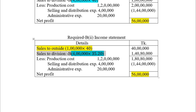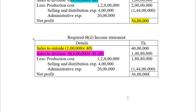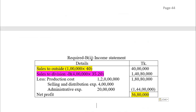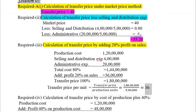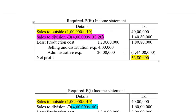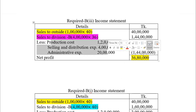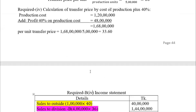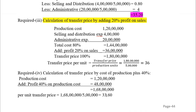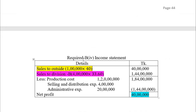In the income statement table, entries will change based on the transfer price method applied. Sales to Division B will reflect the transfer price under each respective method. The transfer price figures differ across the three methods, so each column in the table will show a different transfer price and resulting net profit for the division.